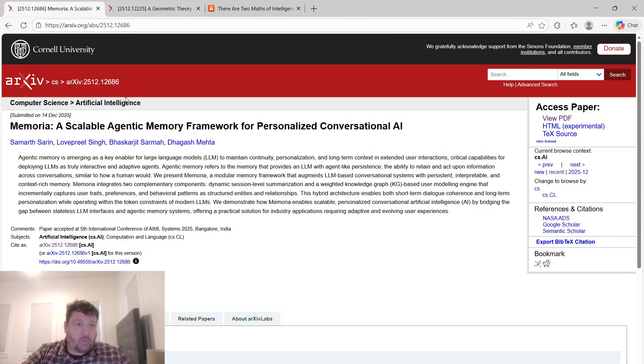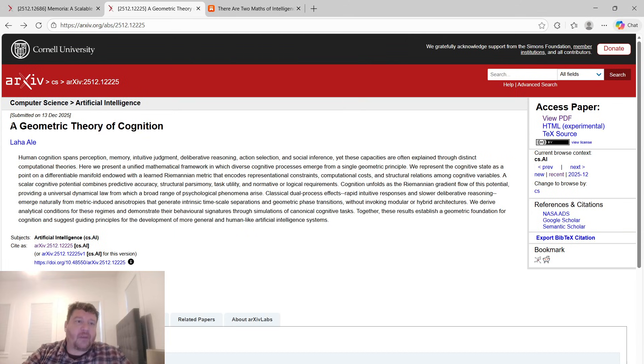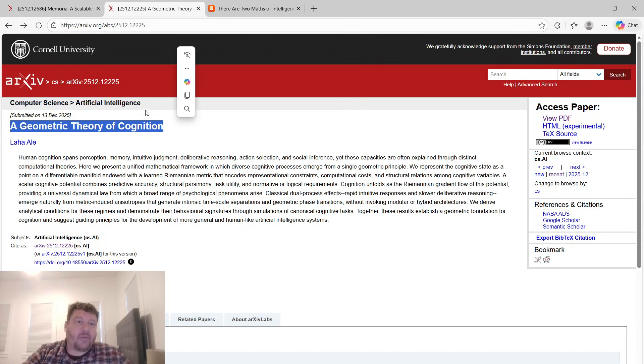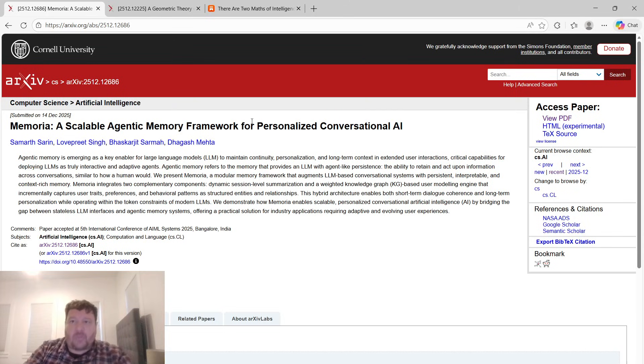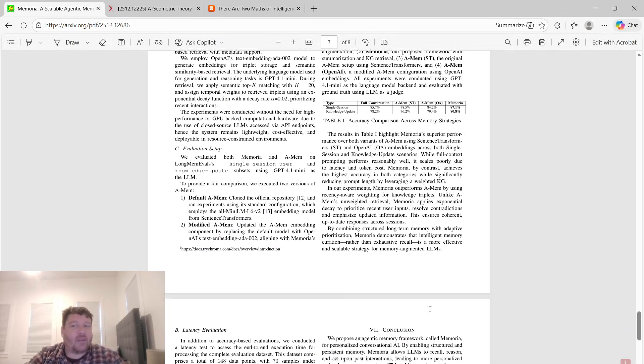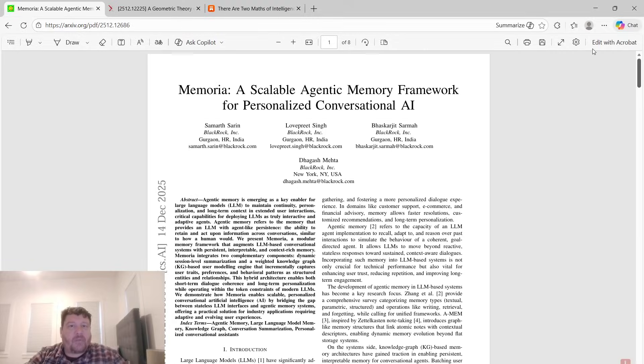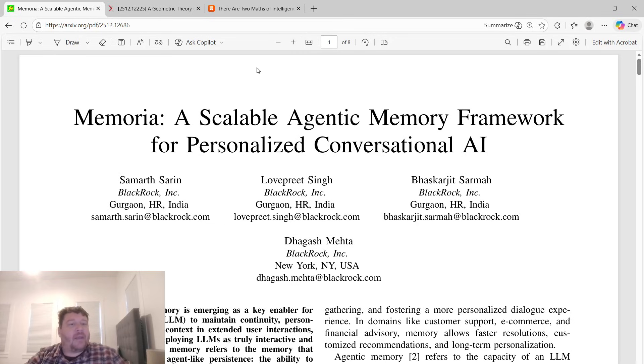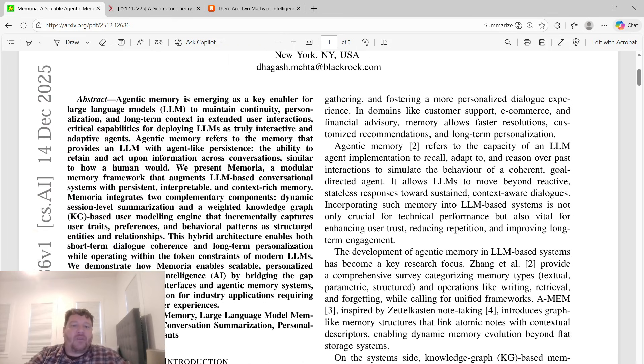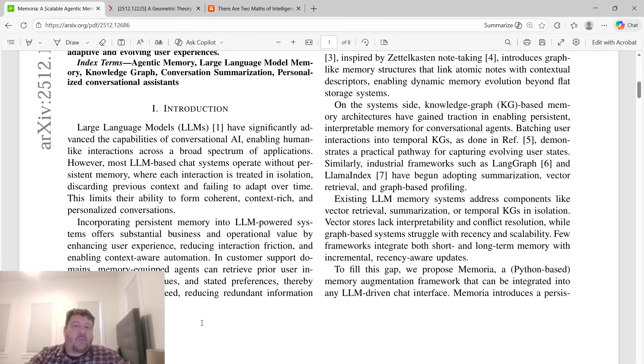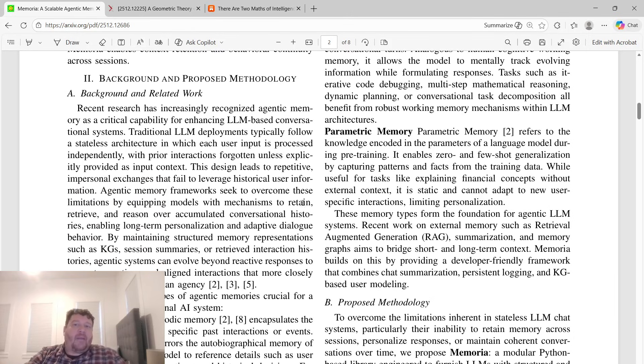I found these two research papers that are a good representation of this schism. The first one is called Memoria: A Scalable Agentic Memory Framework for Personalized Conversational AI, and the second one is called A Geometric Theory of Cognition. These two research papers, published on December 14th and December 13th 2025, are diametrically opposed to each other. The math isn't congruent with each other.